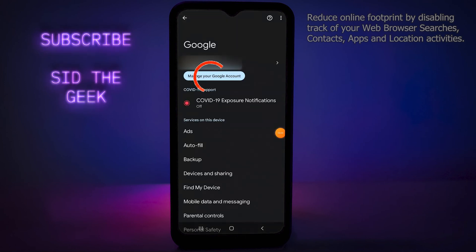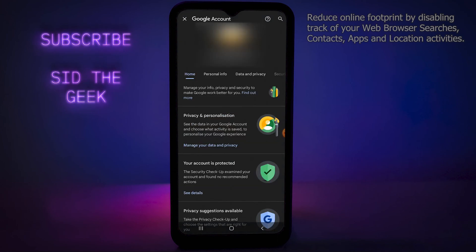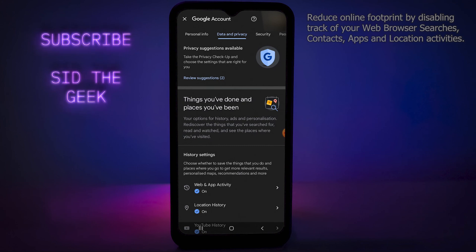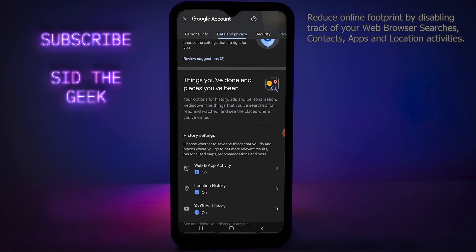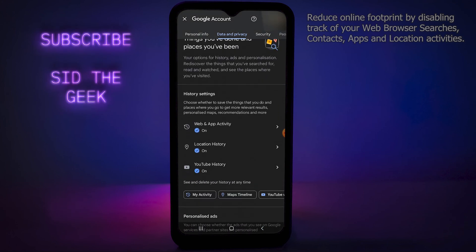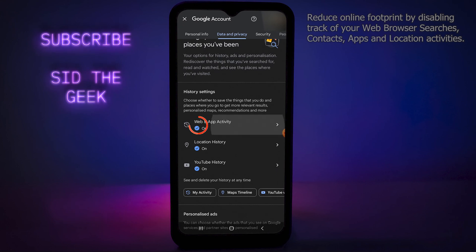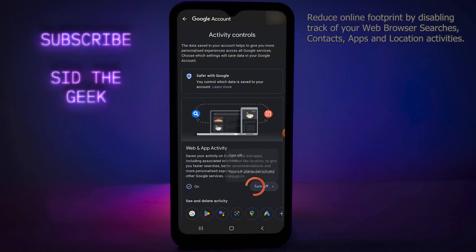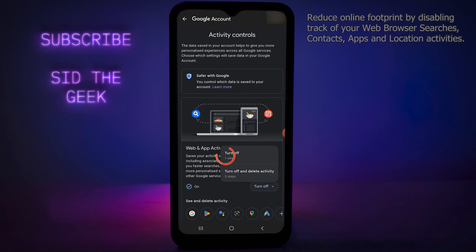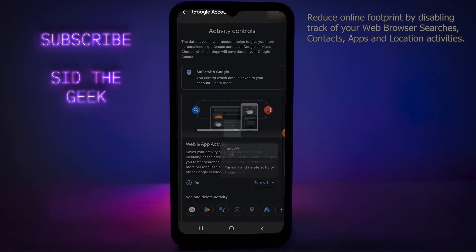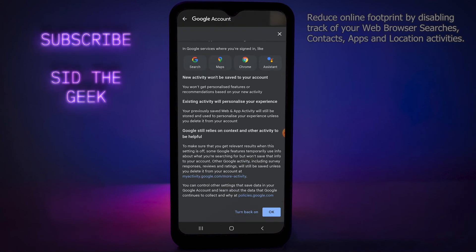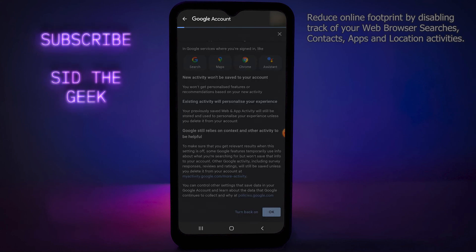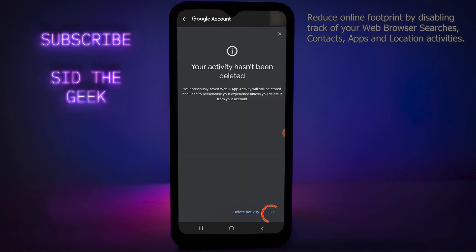Tap on Manage your Google Account, then tap on Data and Privacy. After scrolling down a bit, you will see Web and App Activity — just tap on it. Then turn it off, or you can even choose to delete all your web activities. In the final step, tap OK to completely disable Web and App Activity.